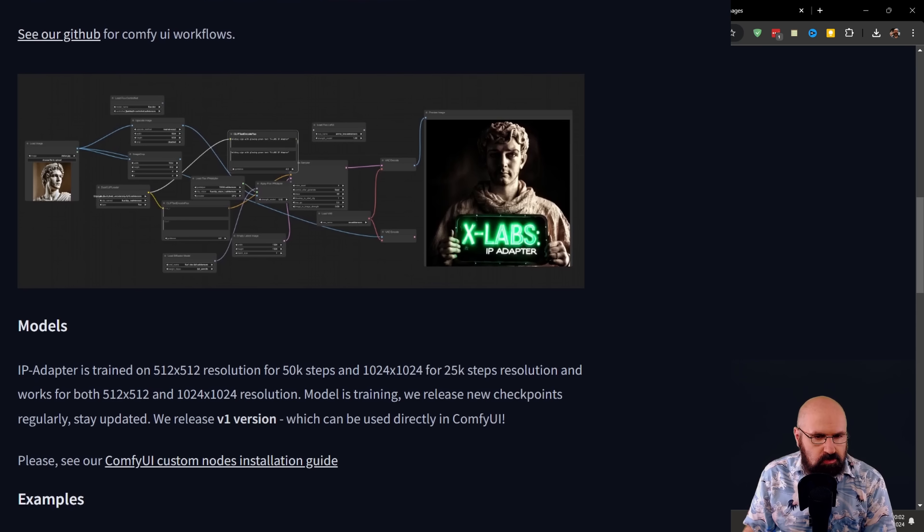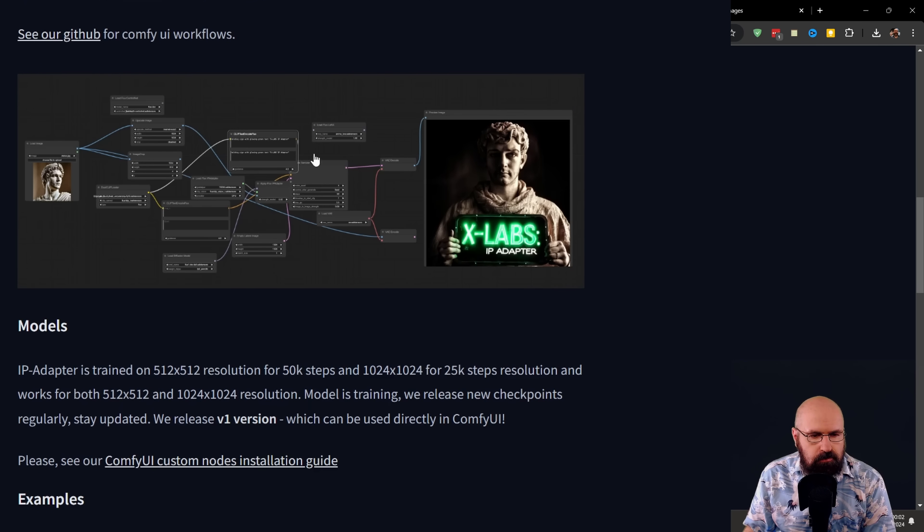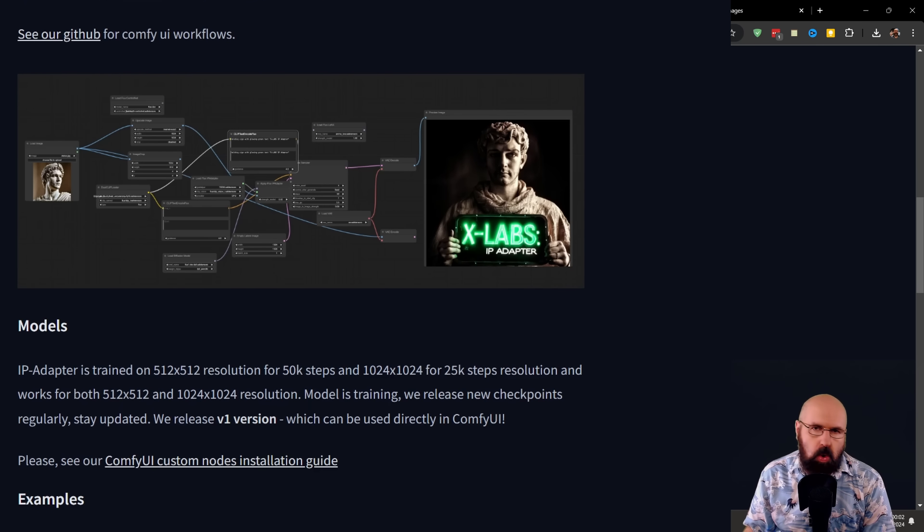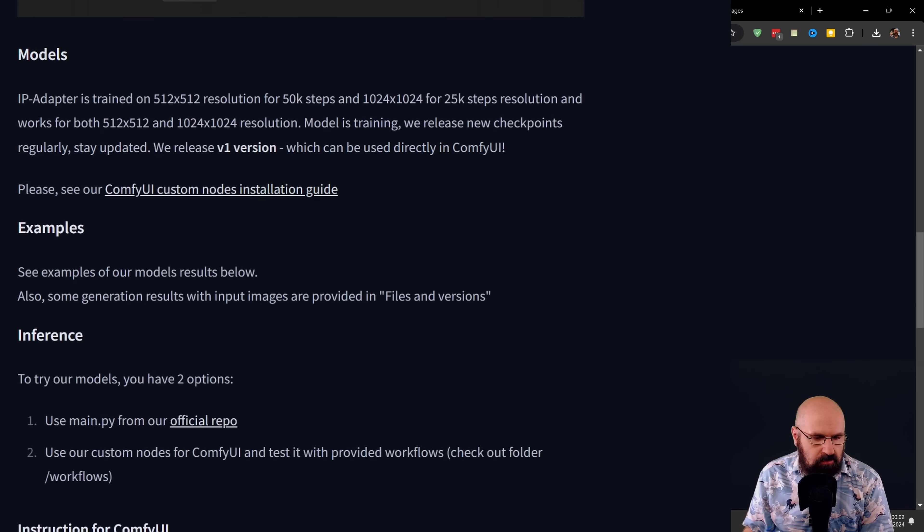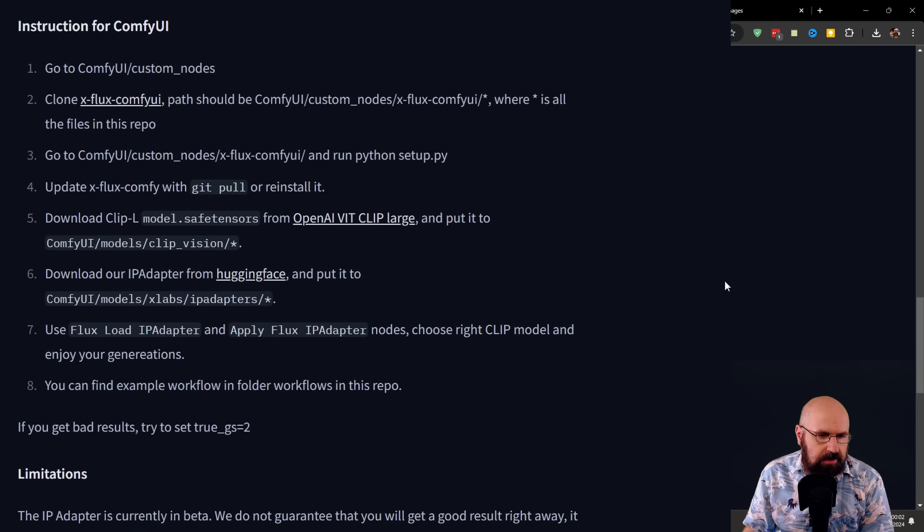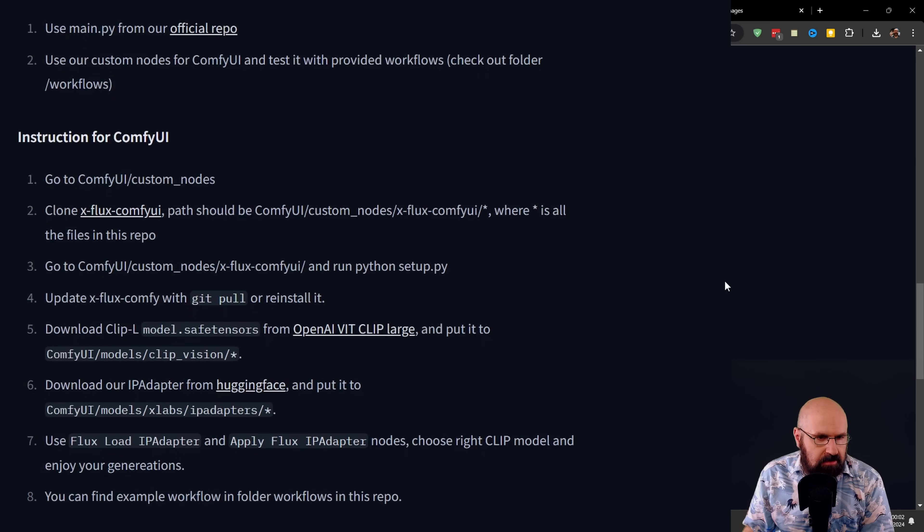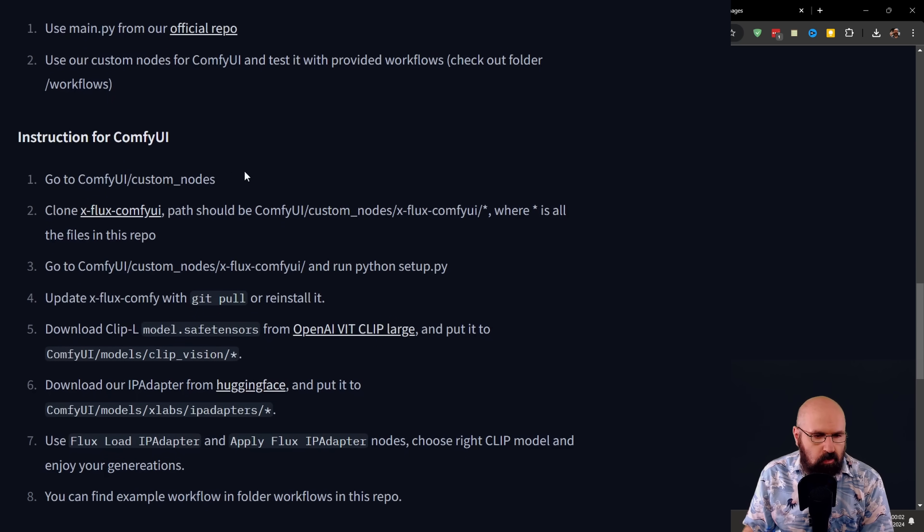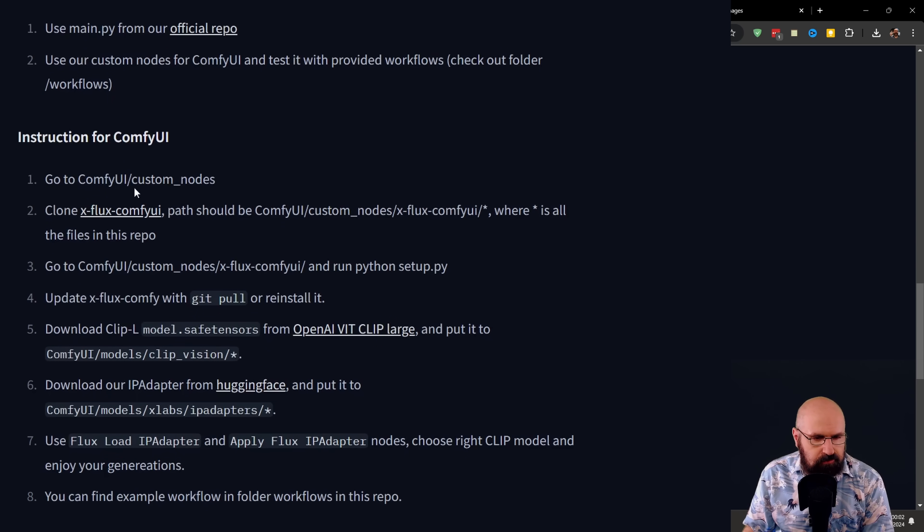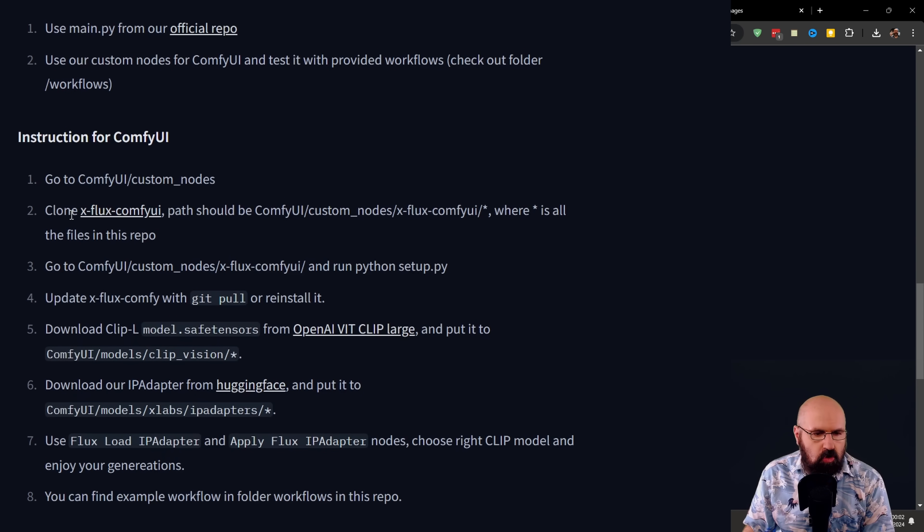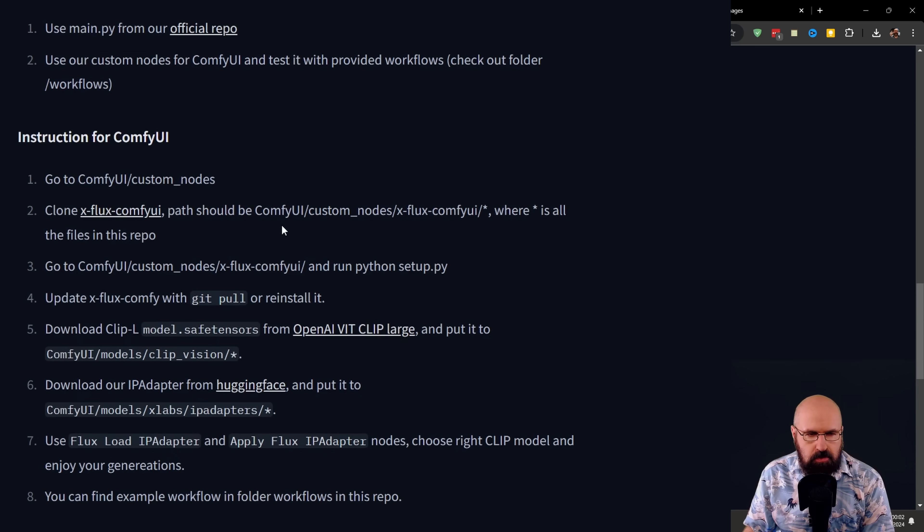Then when you scroll down a little bit, you see there's a workflow for that that you can download, you can open very easy to use. You scroll a little bit deeper. And here you have the instructions on how to install that for ComfyUI. So you have to go to custom nodes. And there you have to clone this repo.